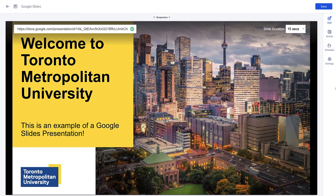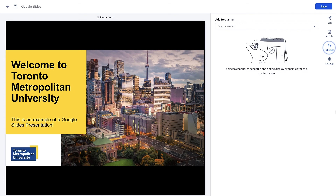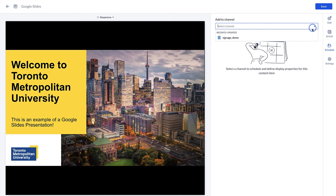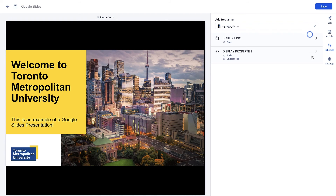Give your card a relevant name and either save to your library or schedule immediately to your AppSpace channel by clicking on the schedule tab on the right.